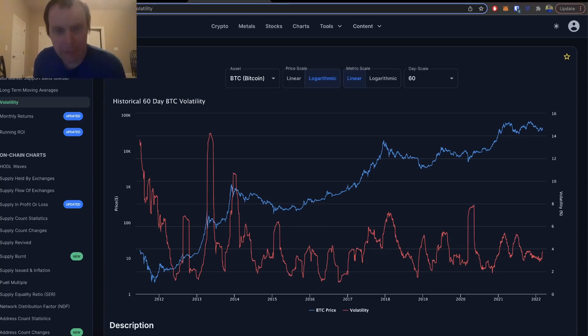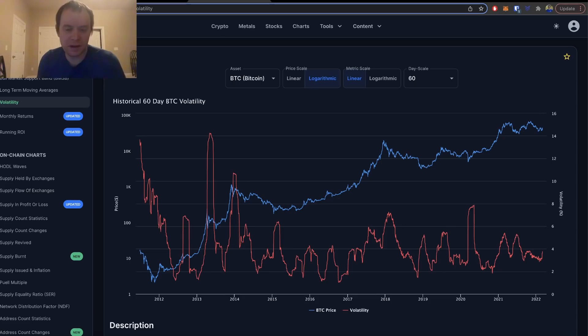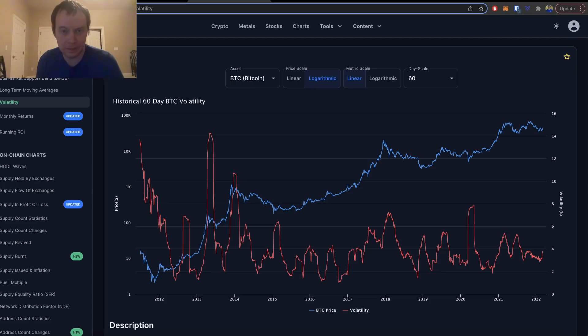Hey everyone, thanks for jumping back into the Cryptoverse. Today we're going to talk about Bitcoin and we're going to be looking at historical volatility. If you like the content, make sure you subscribe to the channel and give the video a thumbs up.